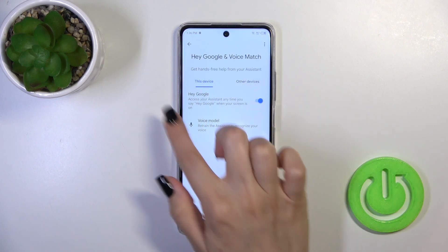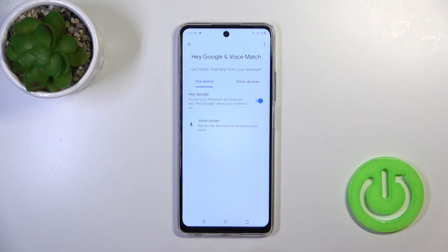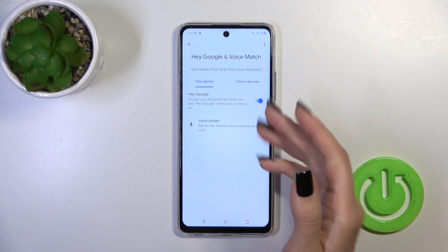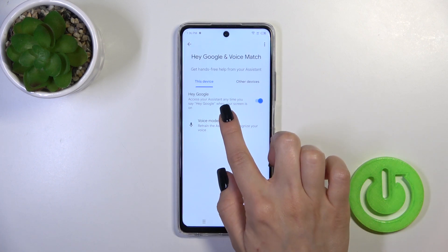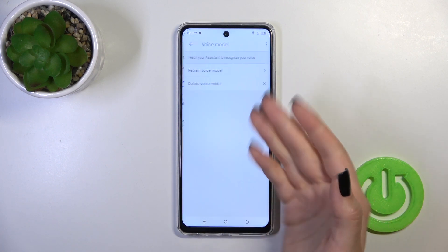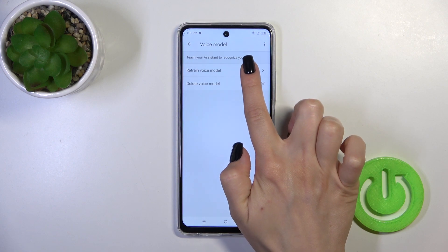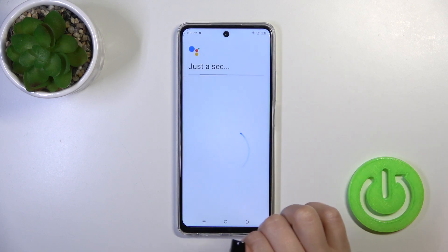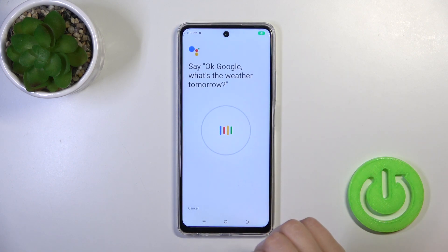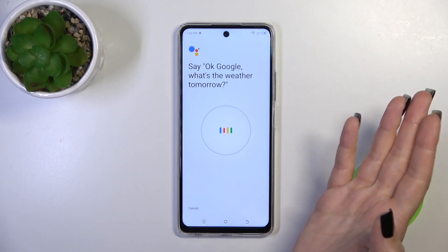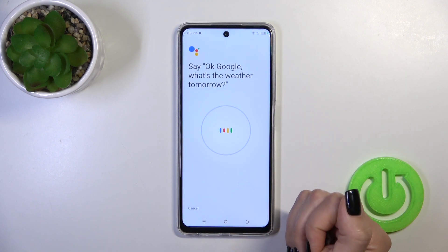And here you'll see that the Hey Google switch is successfully activated. If you want the assistant to recognize your voice, you should add your voice model, so tap to retrain voice model and repeat after the assistant.